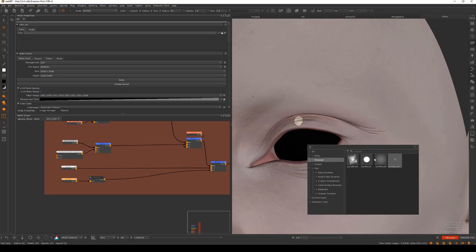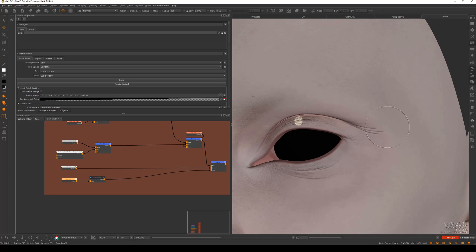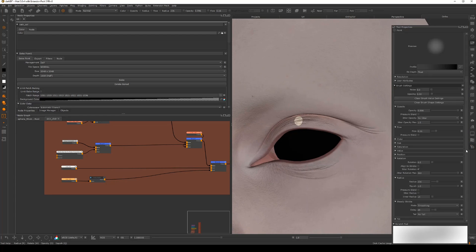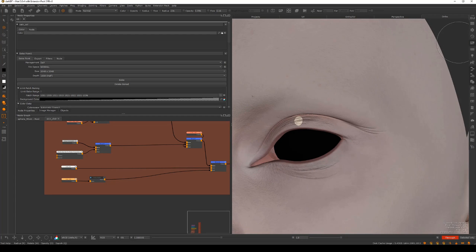Both my custom Mari template as well as my wrinkle brush will be available with this tutorial.